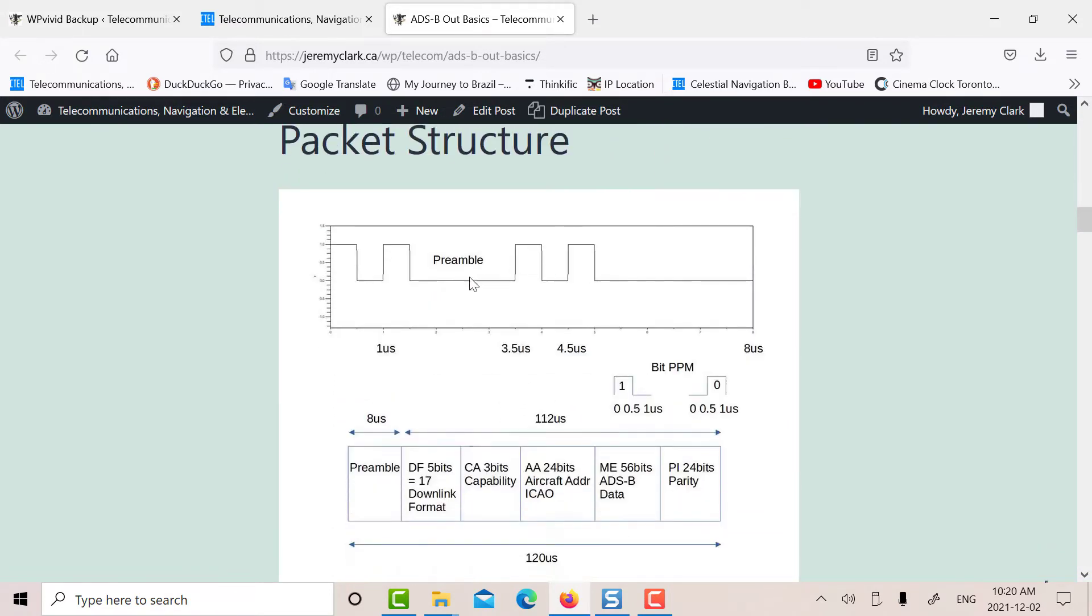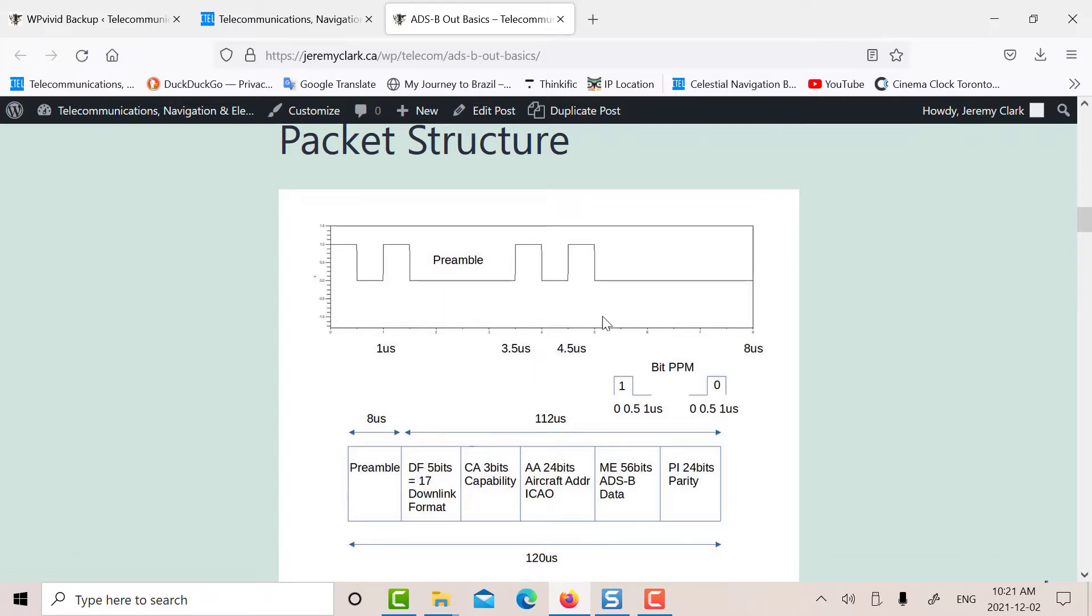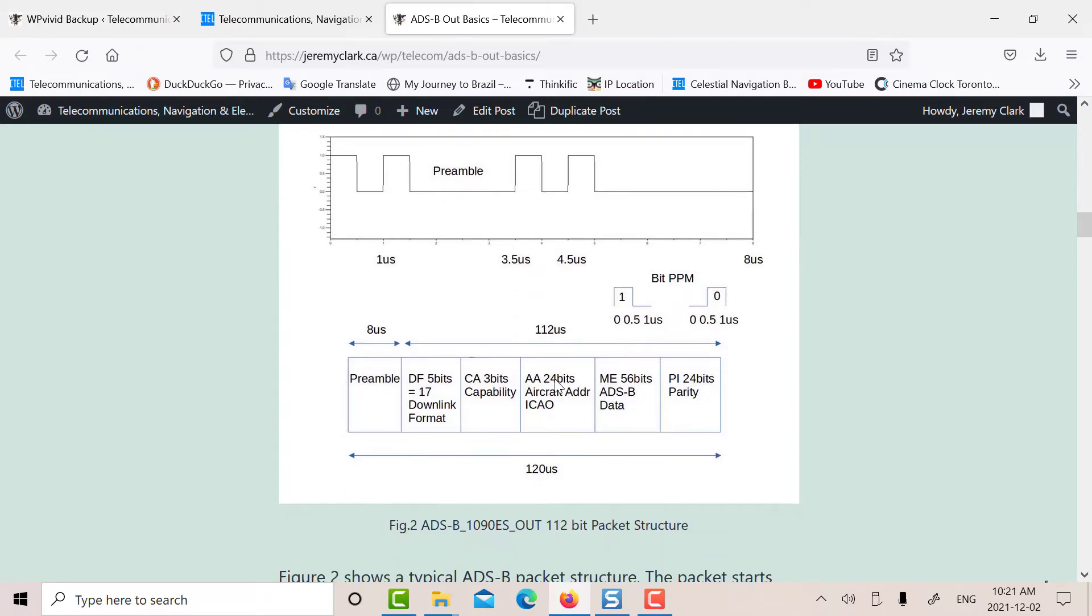That's what the packet looks like. It starts off with a preamble that's 8 microseconds long. So you've got a pulse here, a pulse here, a pulse here, and a pulse there at well-defined times. So with this preamble, you can detect the start of an ADS-B packet.